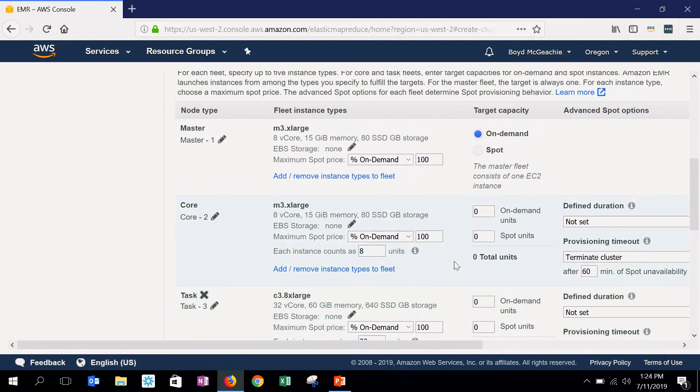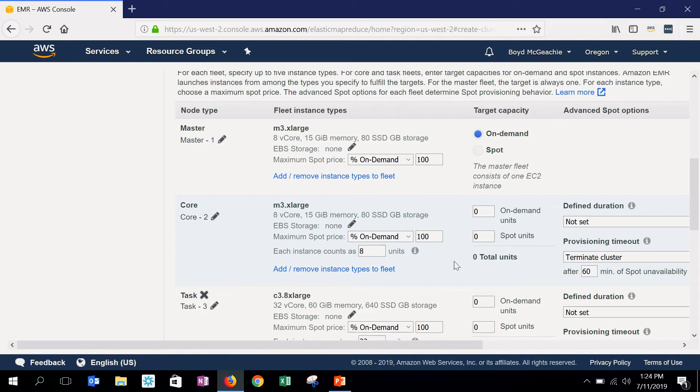However, how to think about the master or the core? Well, let's begin with the master. The master is what controls everything inside your EMR cluster. And so in most cases, regardless of whether it's a short or long-lived cluster, we don't recommend running the master on Spot. Because if that goes away, your whole EMR cluster is going to stop doing work on your behalf.